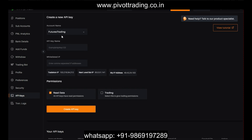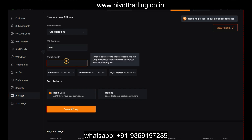Once 2FA is configured, you can come to the API section and create a new API key. Here you will see the name of the account for which you are creating the API key. You have to mention the API key name — for example, I mentioned the name 'test.' There is also a whitelisted IP field, which is the IP address of the server or host from where you will run your algo program.